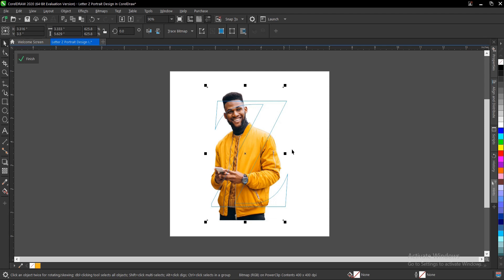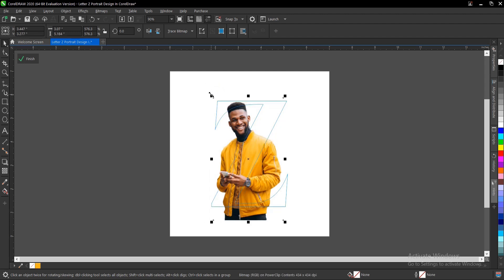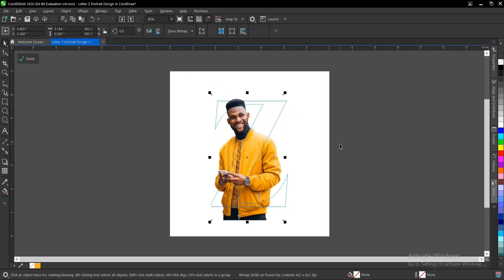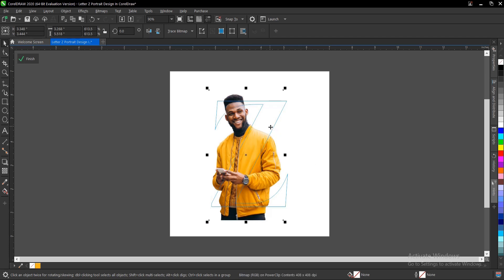I can also reduce the size too. I'm okay with this. Let's drag it a little bit. This is fine. Ctrl+C, and once you copy it, don't move your power clipped image.